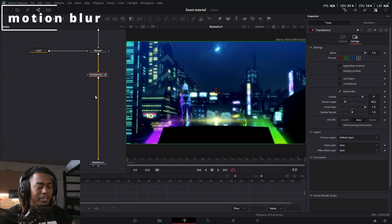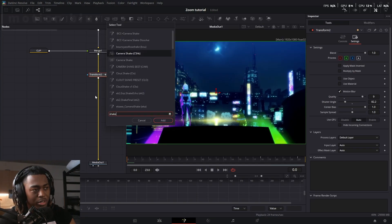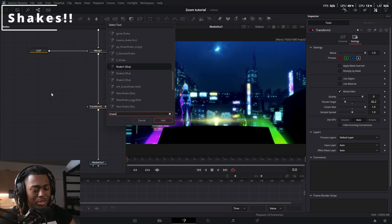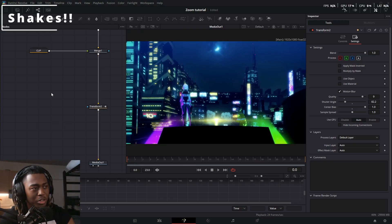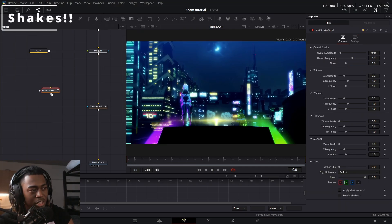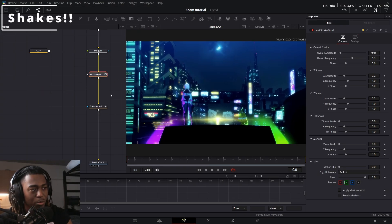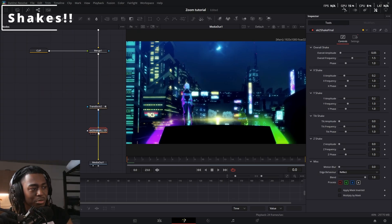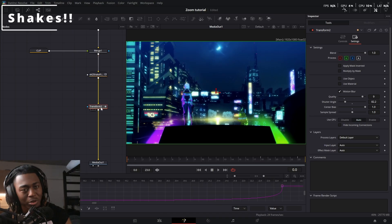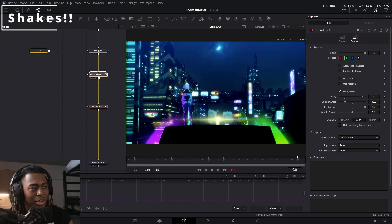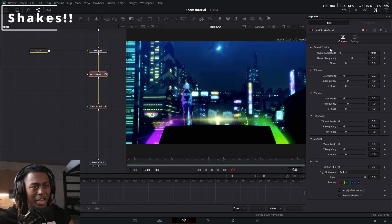Now let's get some shakes in there. So when you're doing zoom ins and you have a shake, you want to make sure that the shake comes before the transform node, not after. If you do it after the transform node, you'll have more issues with edges and whatnot. So you want to make sure it happens before.